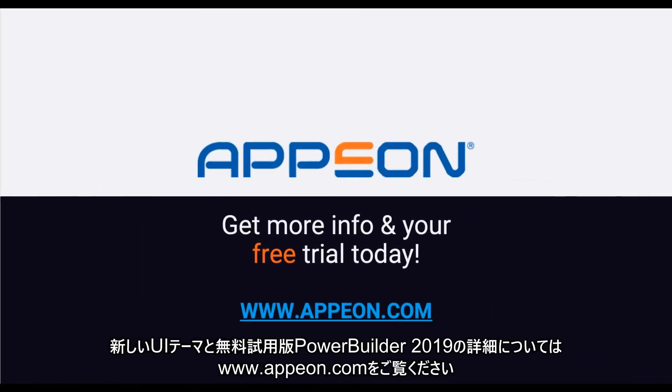To get more info on the new UI themes and your free trial of PowerBuilder 2019 today, please visit www.appeon.com.